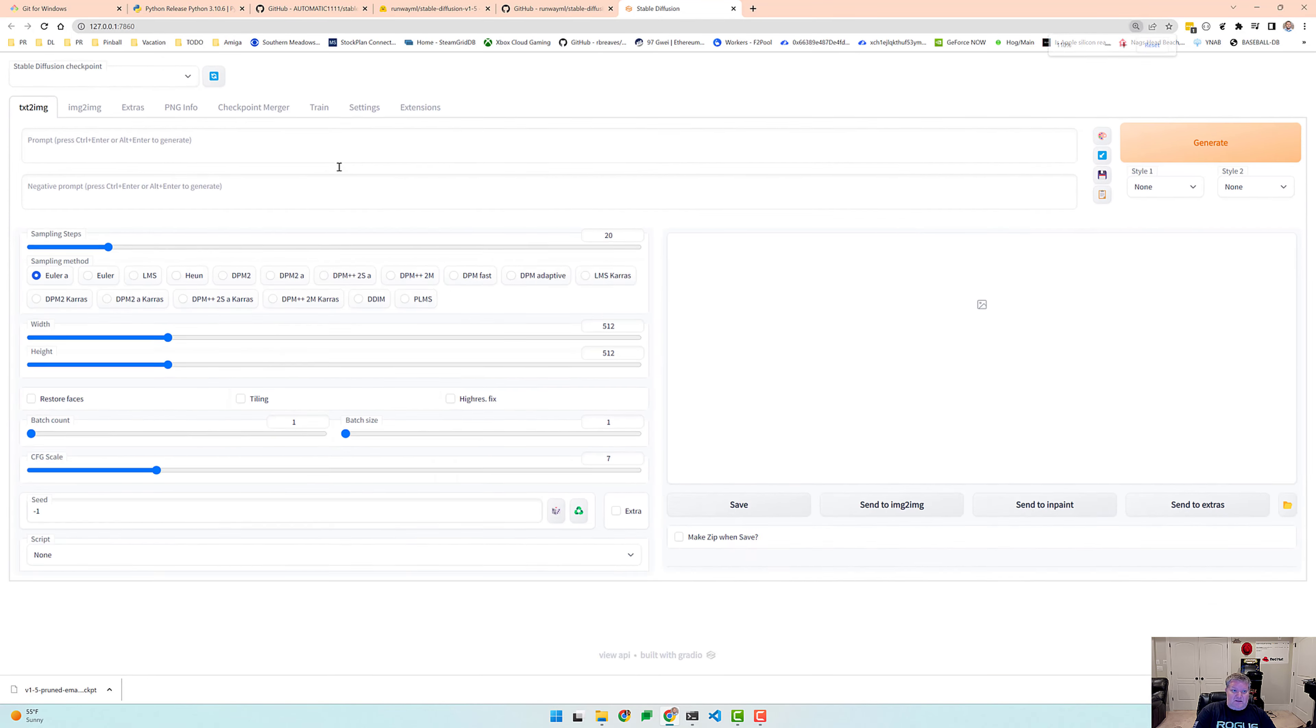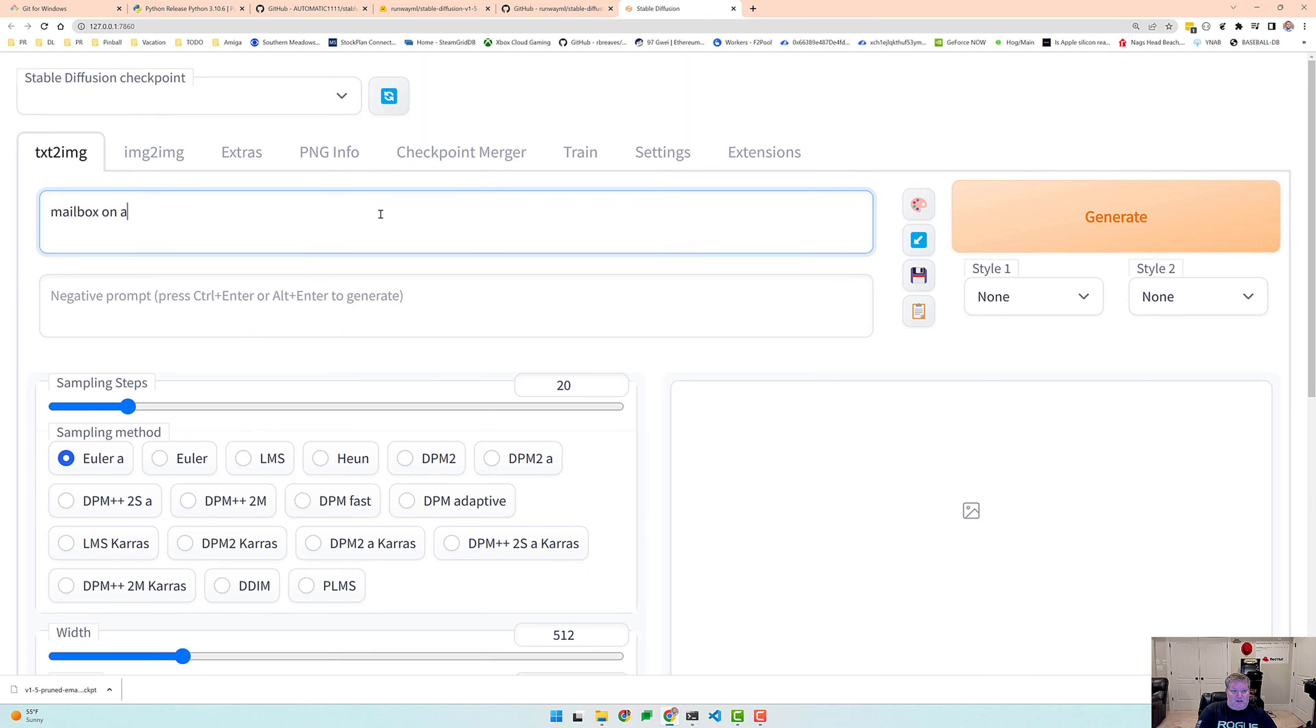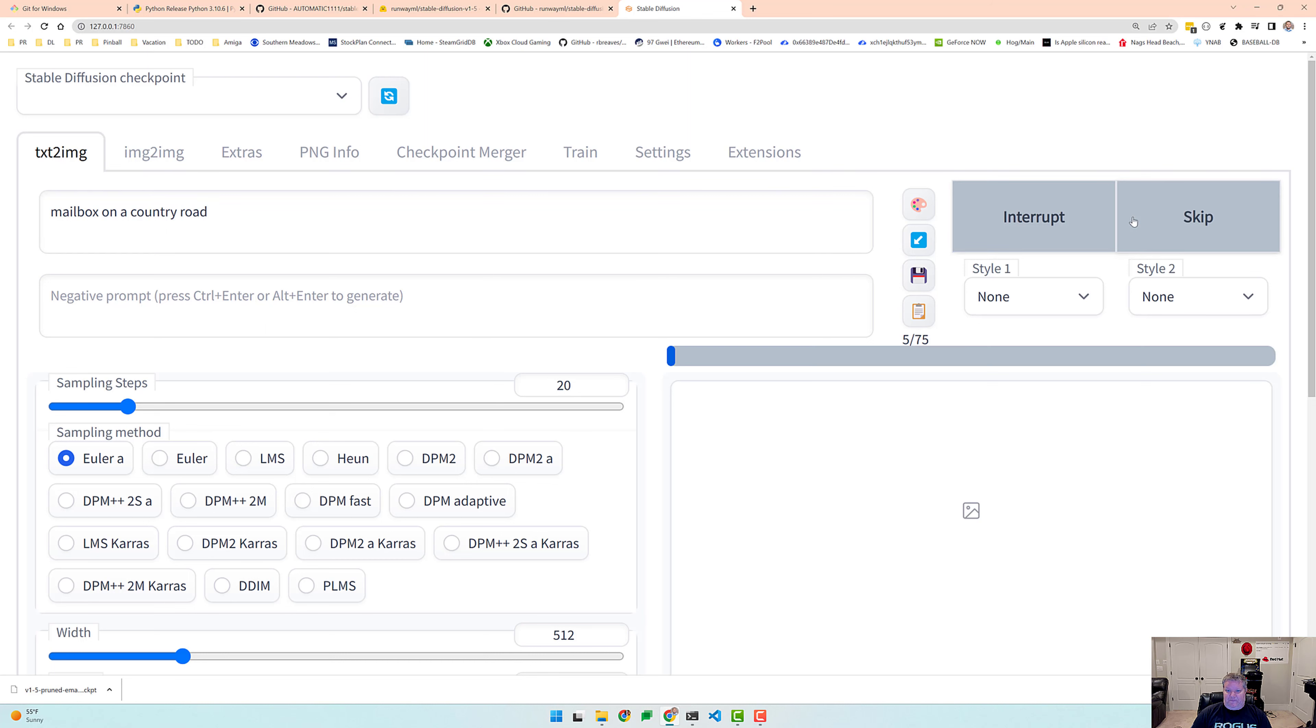And this is the web user interface. Okay, so let's go ahead and try something out. Let's try mailbox on a country road. Click on Generate. And this will take a bit to generate, but we'll look at the results.